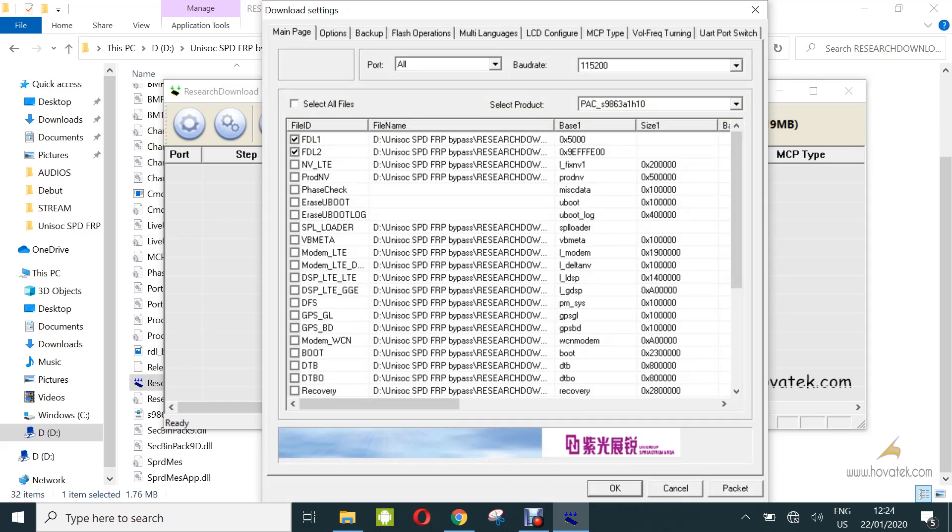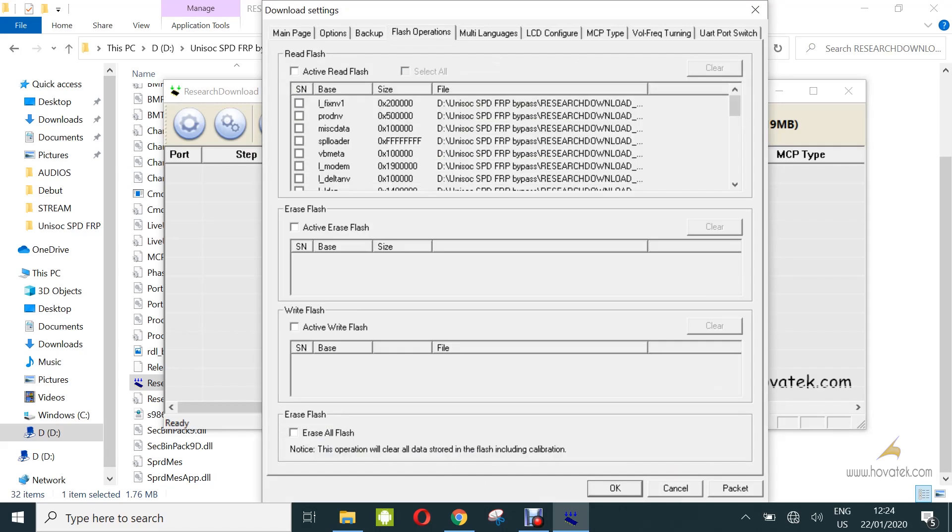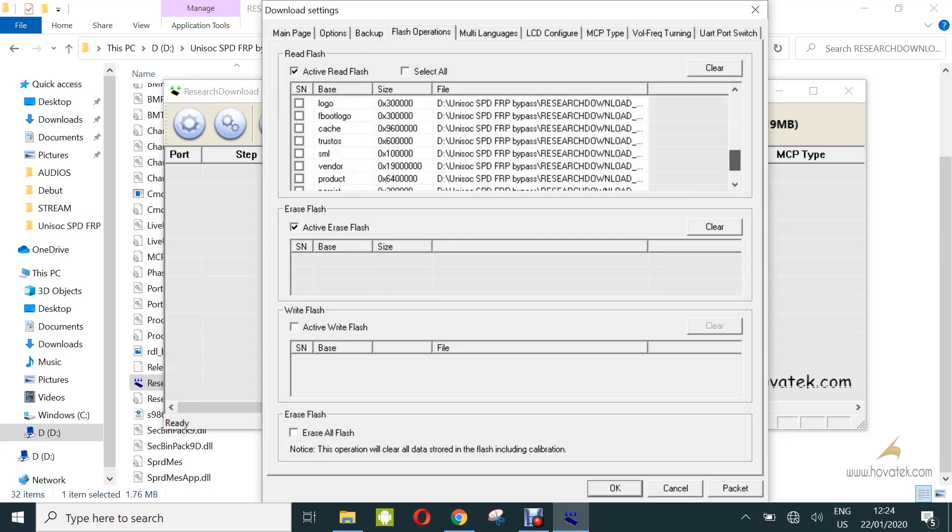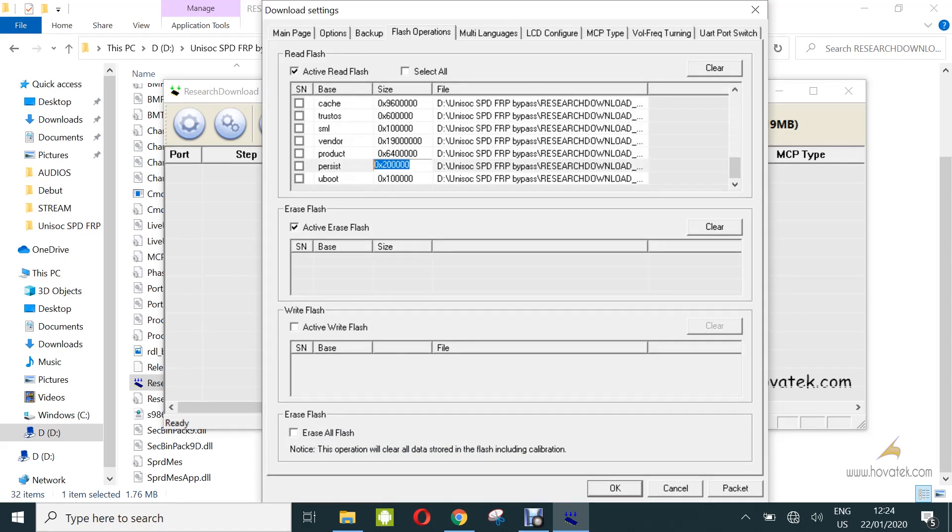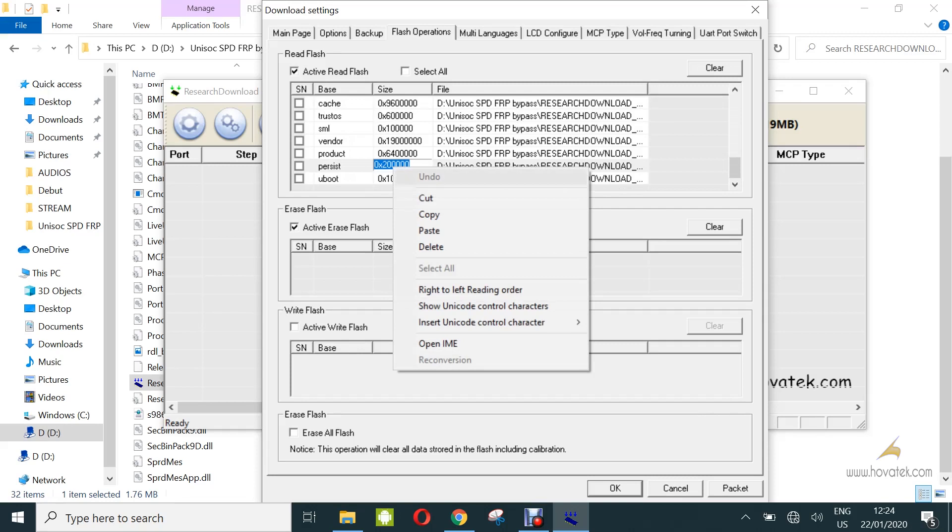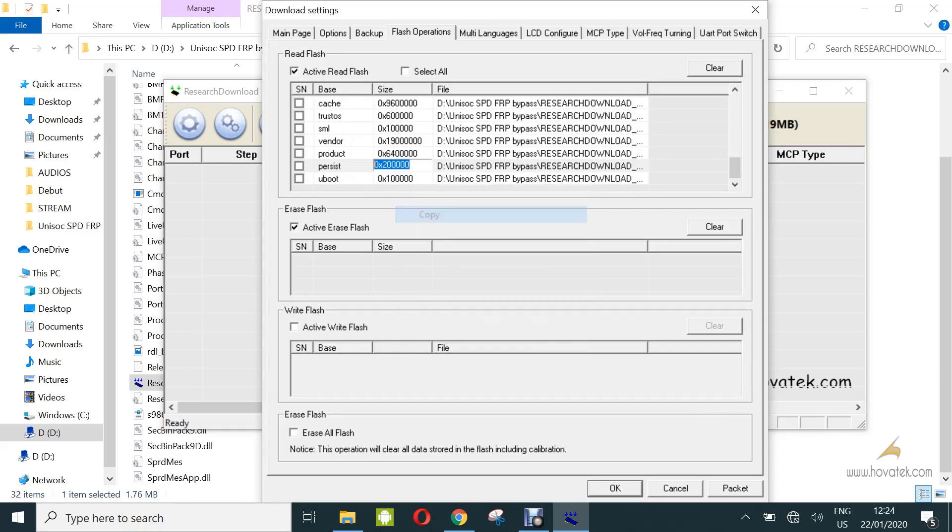Next you head over to the flash operations tab. You click active erase flash, that's under erase flash. Now you're going to enter the details for the persist partition. You can copy the information for that partition by clicking active read flash at the top here. Then you scroll down to persist. You can double click and then you copy this and you untick it.